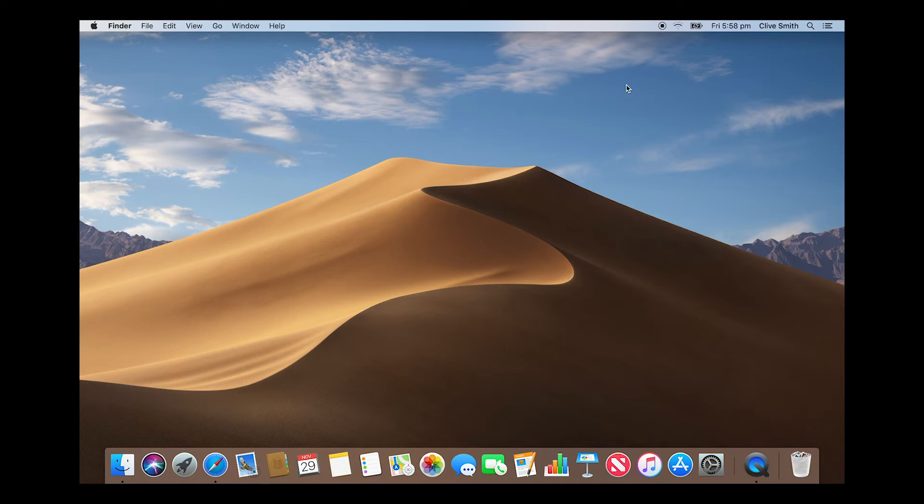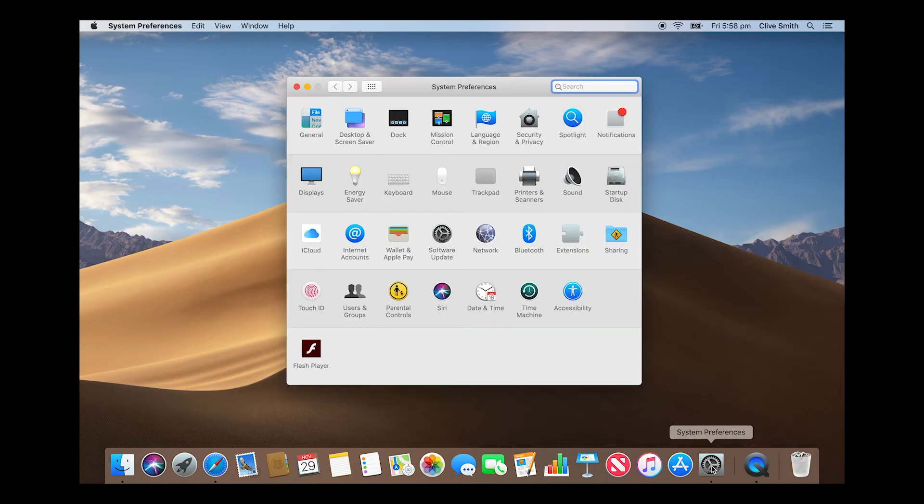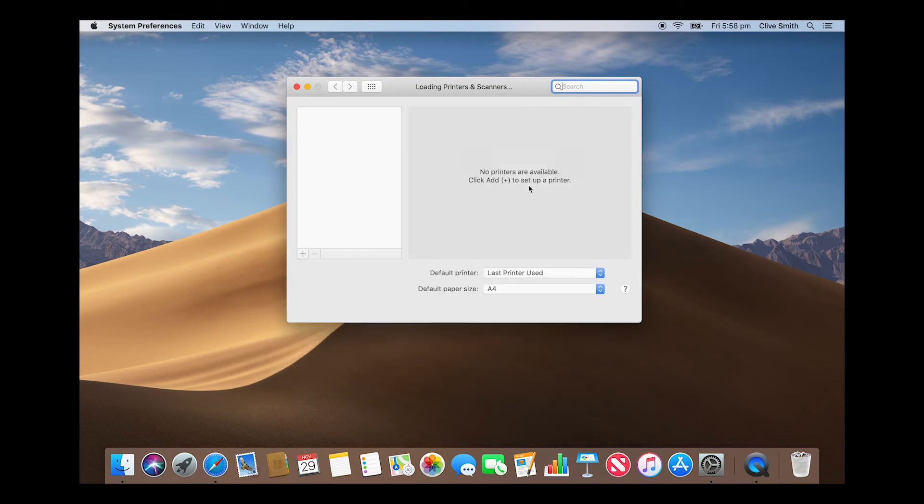Open the system preferences option on your Mac, then open the printers and scanners option. Click on the plus symbol and add your printer.